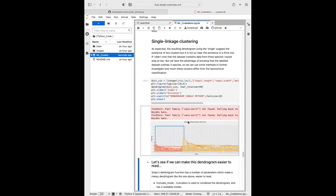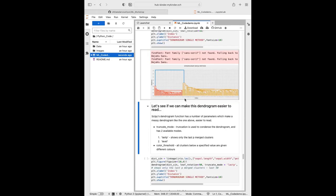We can use different linkage criteria to investigate whether we can find a better clustering solution. Hierarchical clustering can produce hard-to-read visualizations. SciPy's dendrogram function has parameters to help: truncate_mode with 'lastp' shows only the last P merged clusters, and color_threshold makes all clusters below a specific value display in different colors. I set it to show the last 50 merged clusters and a color threshold of 0.81 to indicate three clusters — though as you can see, it hasn't done very well, with only two clearly distinguished clusters visible.